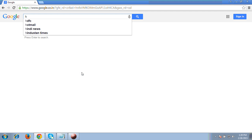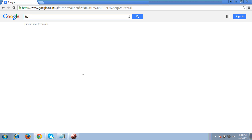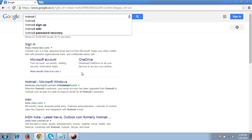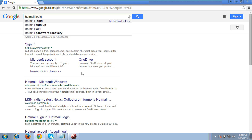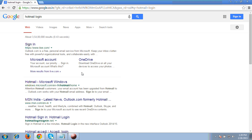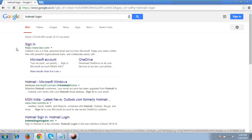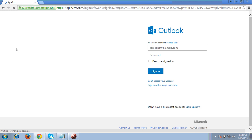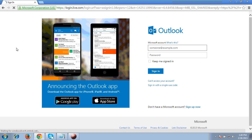First, you have to go to any browser. As you can see, I have opened Google Chrome. I'll type 'Hotmail login' and the first option you will see is 'Sign in.' Click on the sign in option.